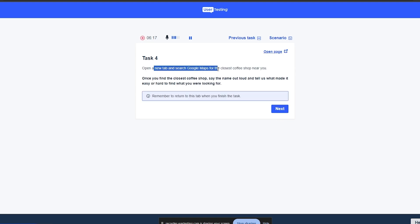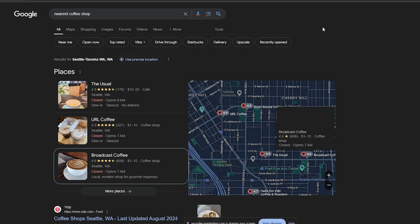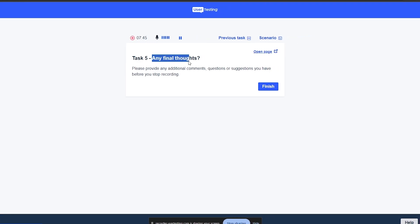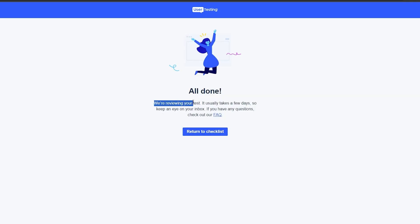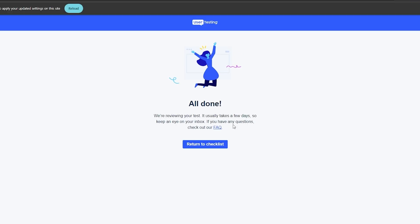Now open a new tab and search Google Maps for the closest coffee shop near you. There it is — the coffee shop near me, as you can see right here. For any final thoughts, provide any additional comments, questions, or suggestions before stopping the recording. We'll click 'Finish.' We are done. They'll review the test and it usually takes a few days, so keep an eye on your inbox. Make sure you do everything they say exactly as they say — it is very accurate.